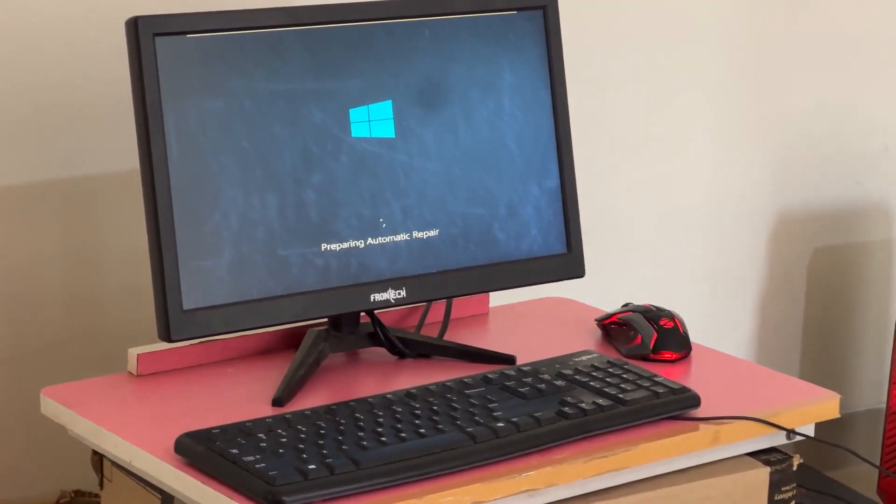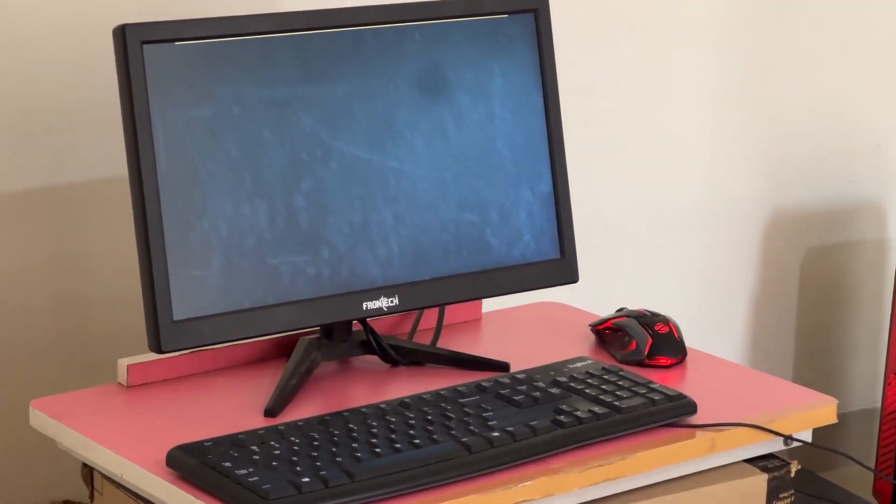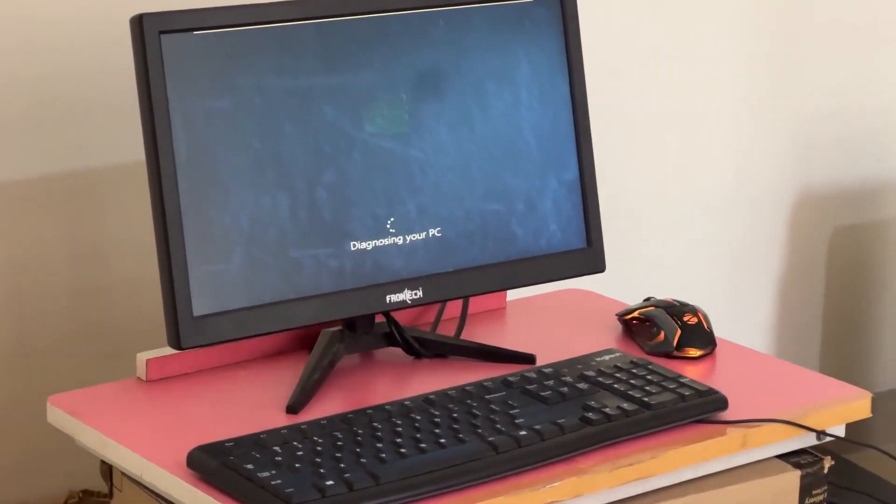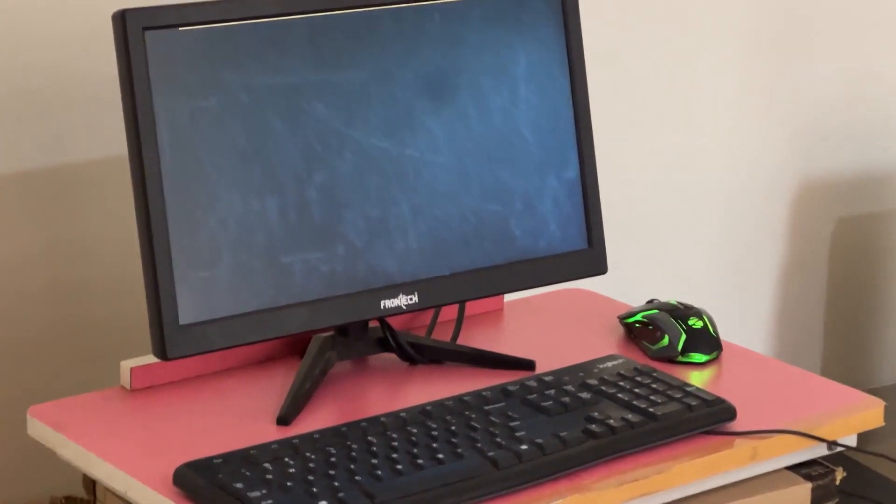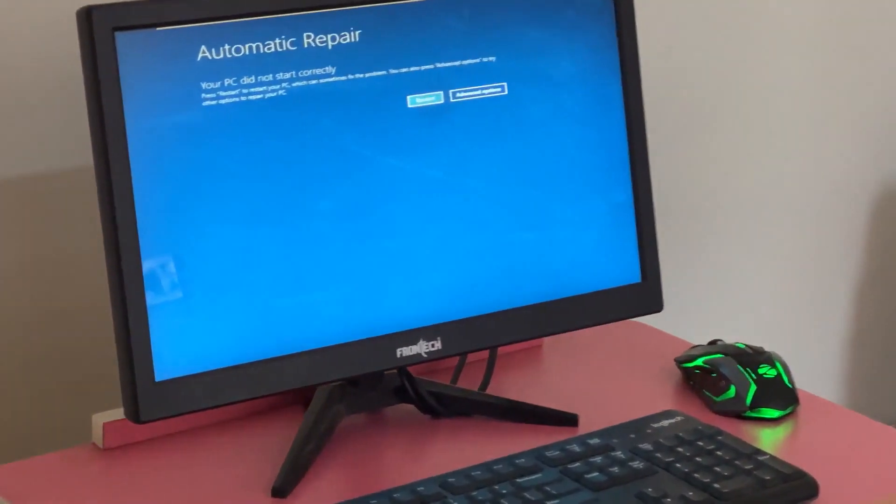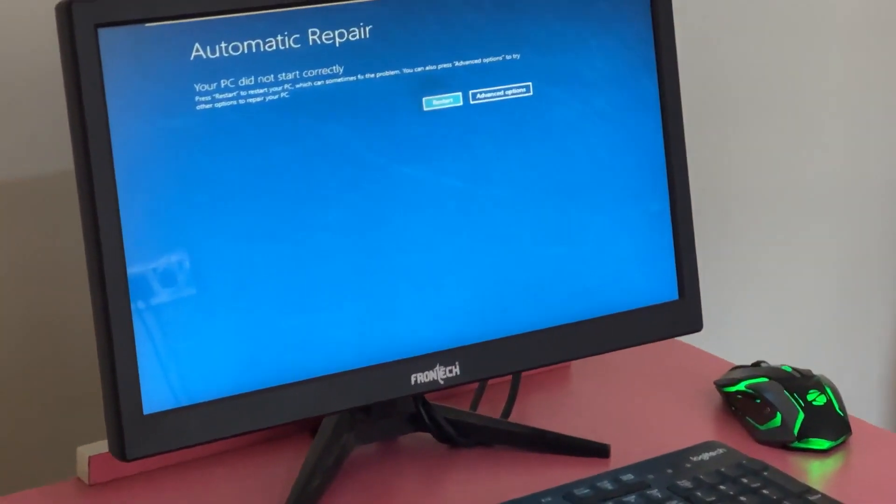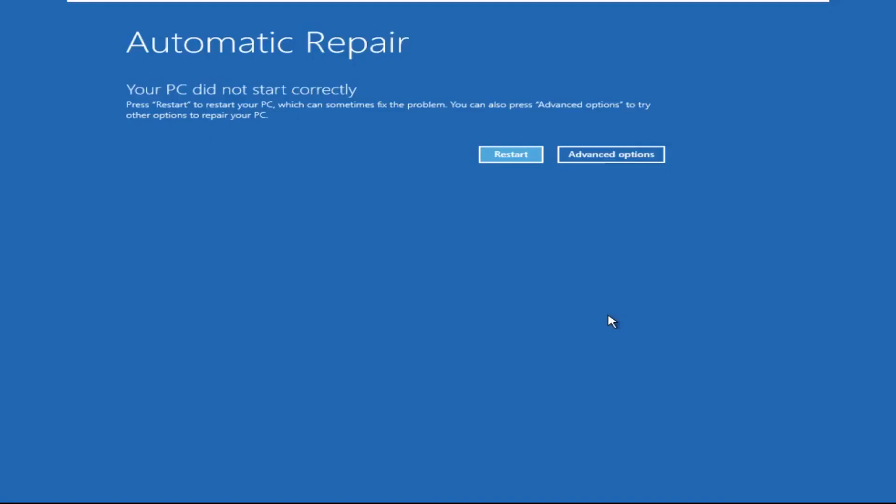Don't let the blue screen of death get you down. I will show you how to fix this problem step by step. So let's begin.